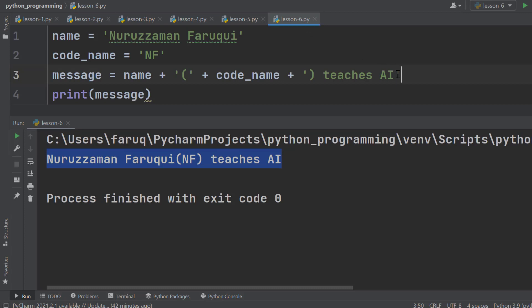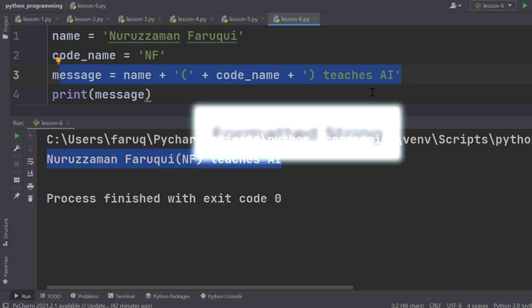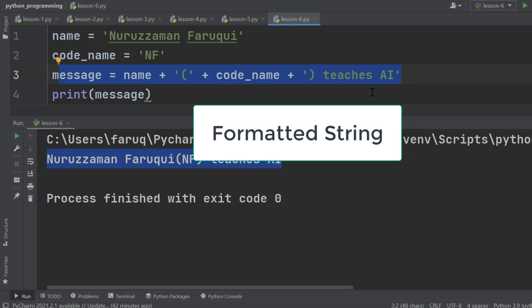Except, it looks messy and it is very difficult to read and understand what is going on here. We can get the same result using a much simpler and well organized method called formatted string, which is actually the topic of this lesson.